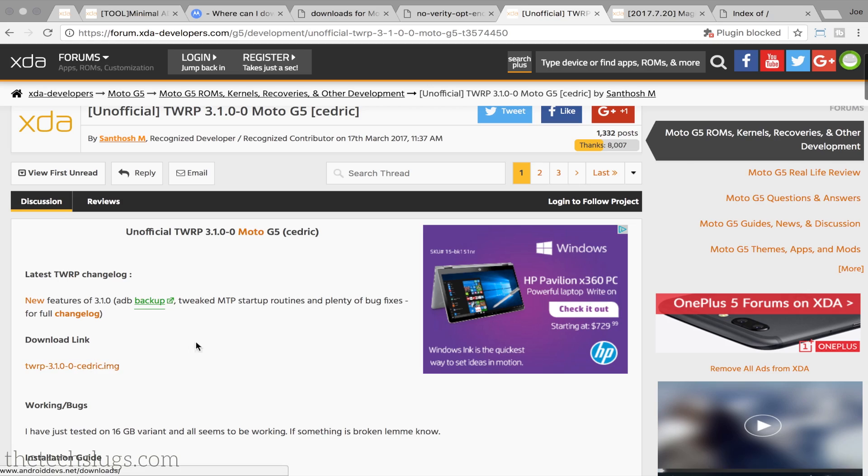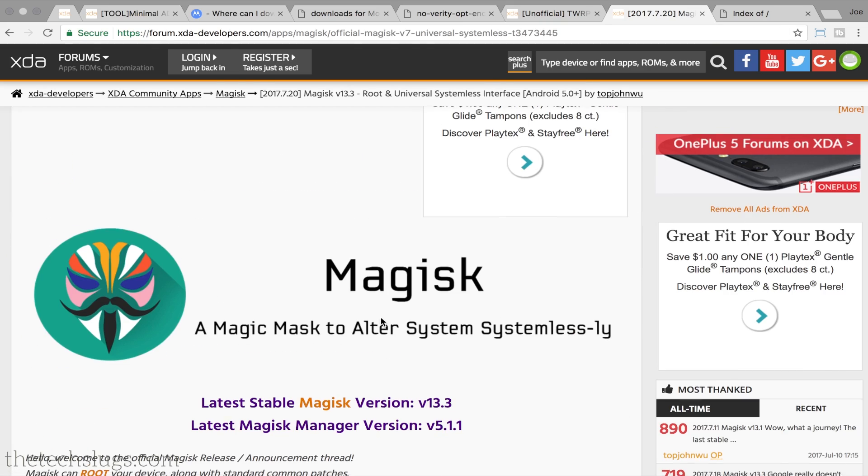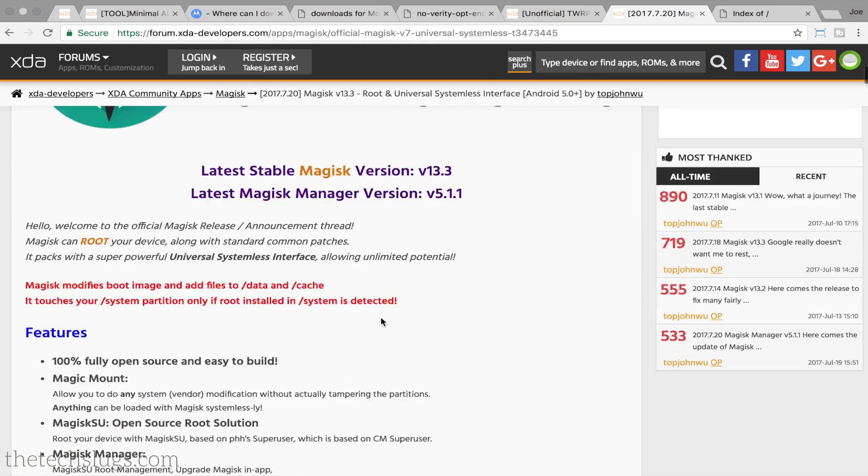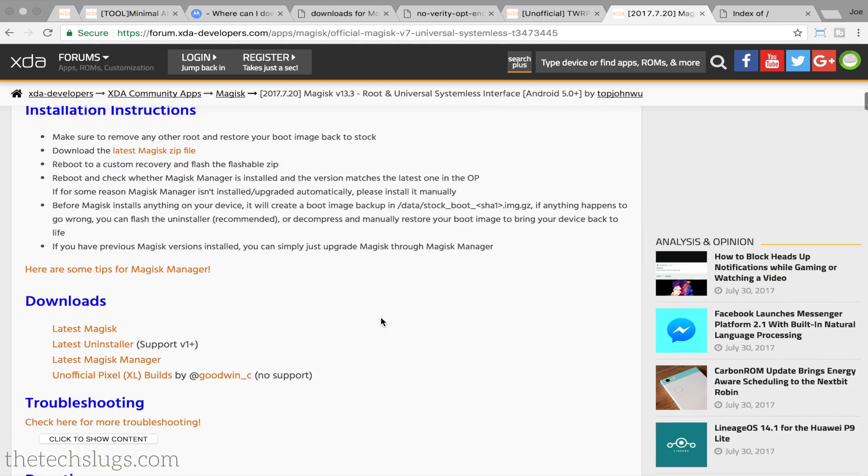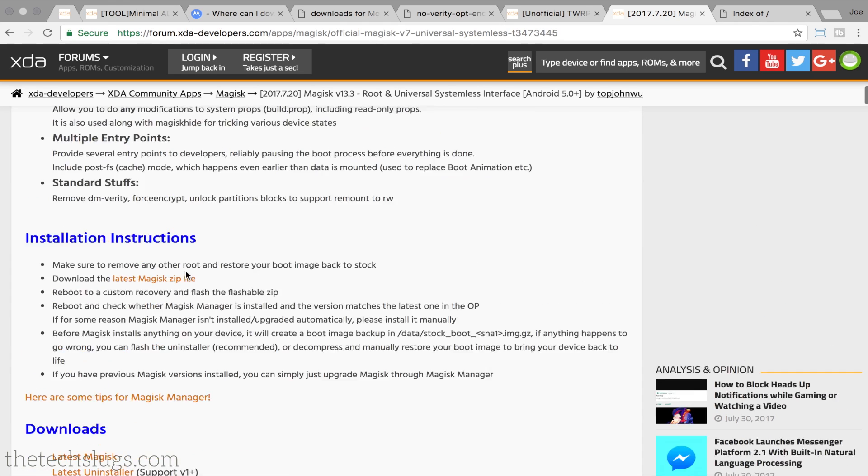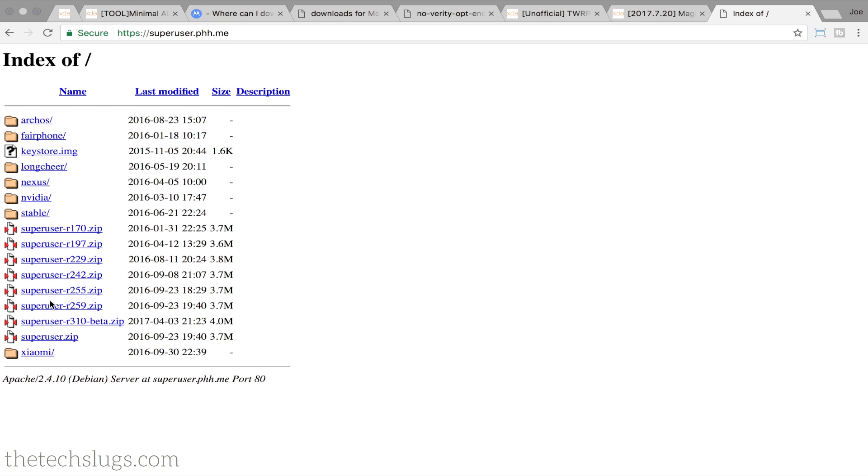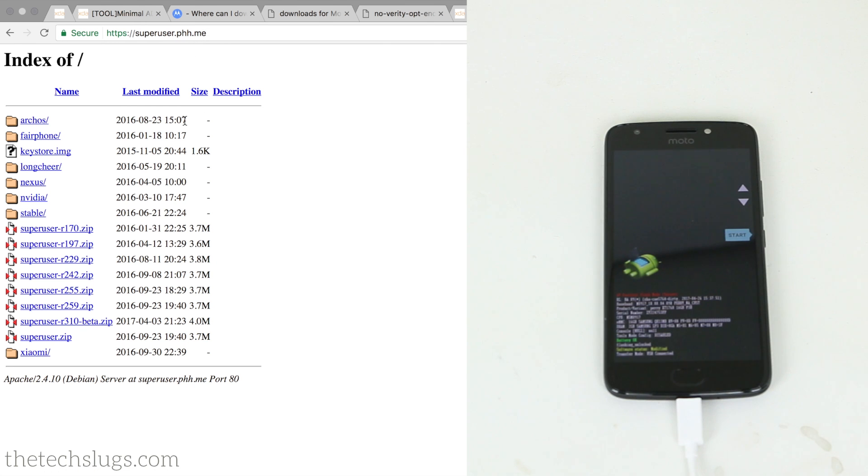And of course you're going to need the TWRP to boot, located here on XDA Developers. This is where Magisk is located. You're going to have to download the latest version, whatever that is. You also wait to download the Magisk Manager until we're done. And if you're not going the Magisk route, then you go ahead and download this SuperUser file, whatever is latest on SuperUser PHH.